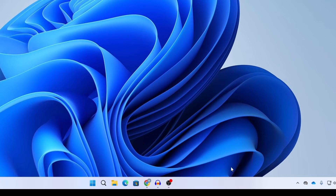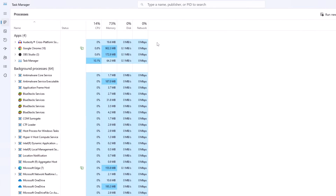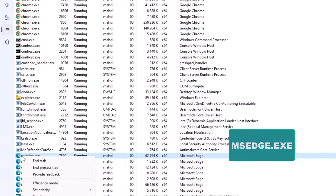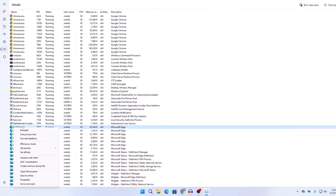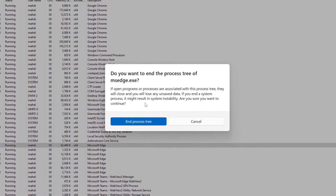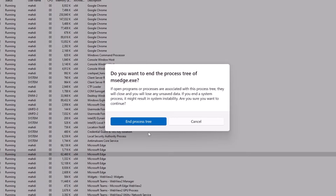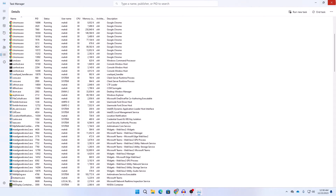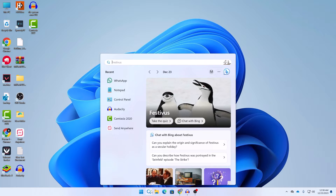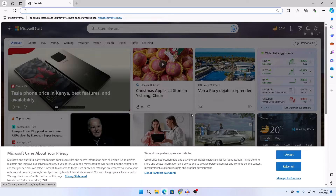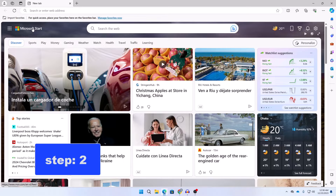For the first step, right-click on your taskbar and click on Task Manager. In Task Manager, click on Details — you can find the Details section on the left side of your screen. In Details, search for msedge.exe and right-click on it. You'll see a couple of options — select End Process Tree. This will shut down all instances of Microsoft Edge running on your PC. After that, open Microsoft Edge again. Note this is not a permanent solution.